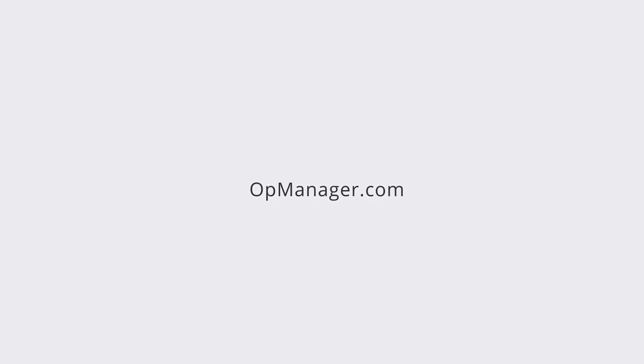Thanks for watching. To stay up to date with the latest videos exploring OpManager features, subscribe to OpManager tech videos.